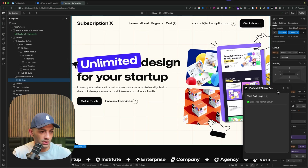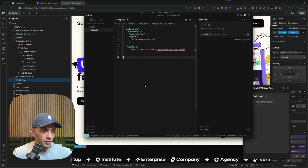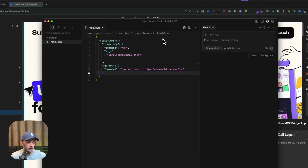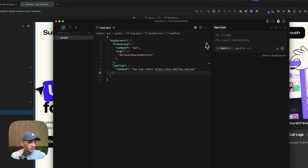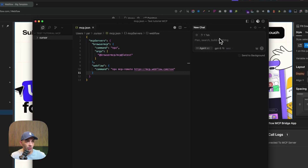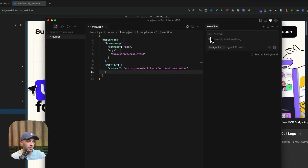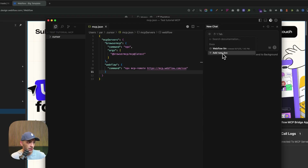Clicking the MCP app, it now tells me I'm connected to an MCP server — everything is working fine. Let's go back to Cursor and start prompting. One thing I like to do is add the Webflow documentation into my prompts or chat.